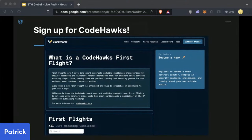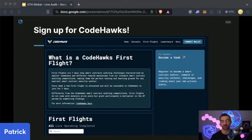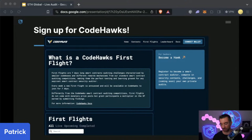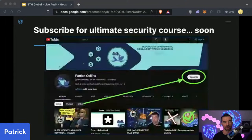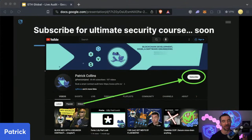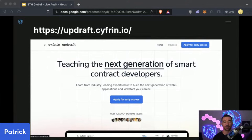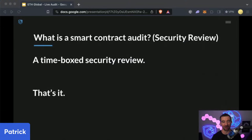A couple of quick shout outs — definitely go sign up for CodeHawks. If anyone is looking to level up their game as either a security researcher or to become an advanced Solidity developer, CodeHawks is absolutely the place to go test your skills. We have First Flights, which recently launched, which are beginner-friendly security and auditing reviews. Definitely be sure to subscribe to my YouTube because we have an insane security course coming out this month, and it will be on the site updraft.syphon.io, which is going to be our new education platform.